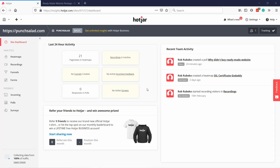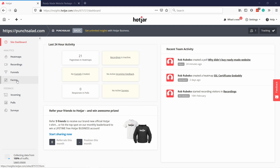Here is Hotjar and this is the dashboard. From here you can go to different kinds of research tools. At the top we have heat maps. Then you have screen recordings — super useful. Then you have funnels, which is pretty much like goals in Google Analytics. You can set up certain goals per page and it creates a nice funnel. Then you have forms, which is useful if you have a sign-up form and you want to improve conversion — you can see where people drop off.